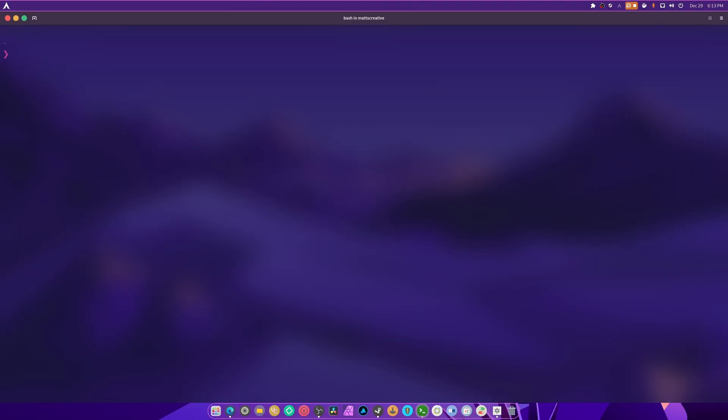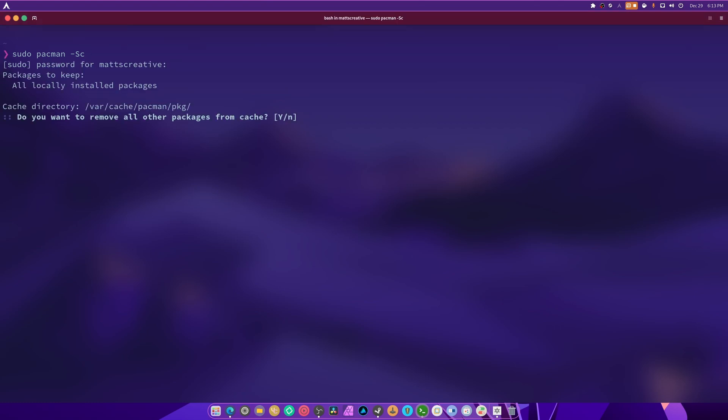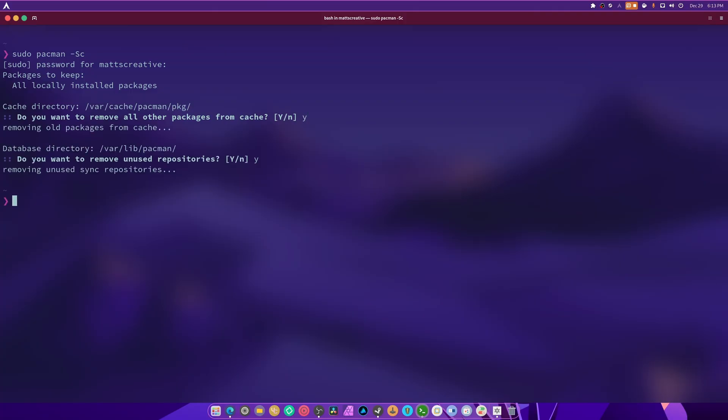Now the command explanation. There is sudo pacman dash capital S lowercase c, and this clears the cache by removing uninstalled packages. So we're going to run that first and we're going to hit yes. It's removing everything. We're going to hit yes again and there we go.